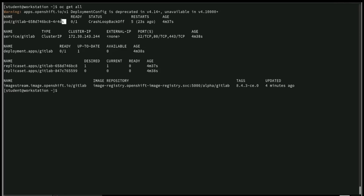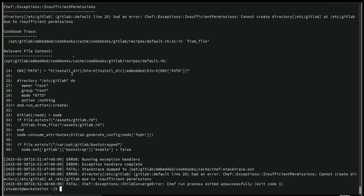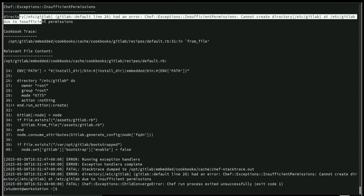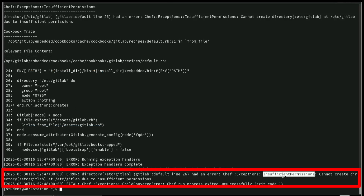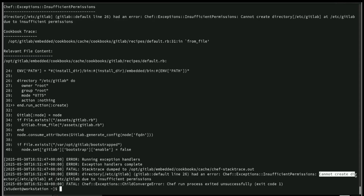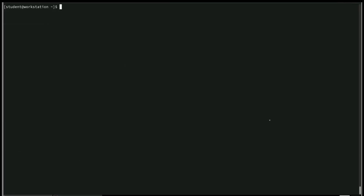Copy the pod name and execute oc logs. Checking the logs, it says insufficient permission — the user is trying to create something it is not allowed to do, specifically it cannot create a directory. For that reason, we can assign the anyuid SCC. In OpenShift there is a concept of escalating privileges; in Kubernetes we use security context, but here we have the oc adm policy command.